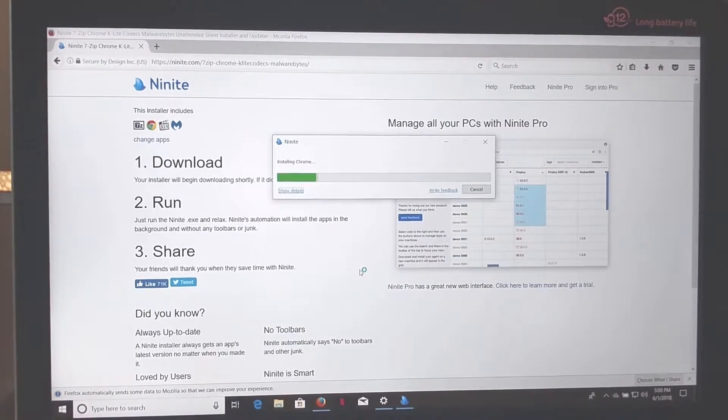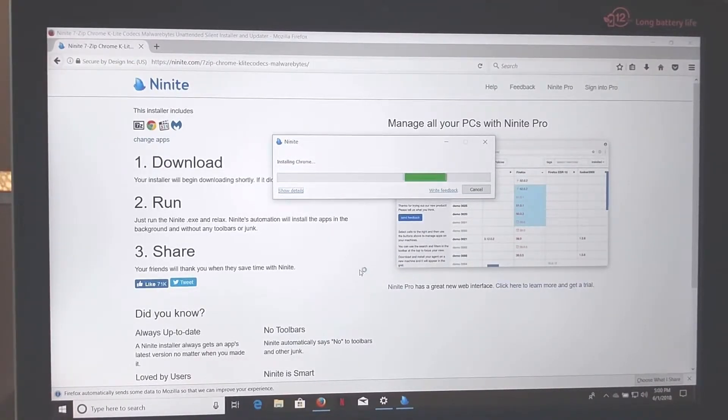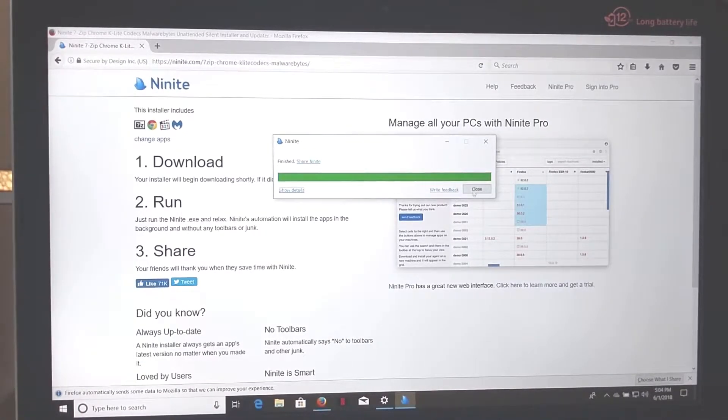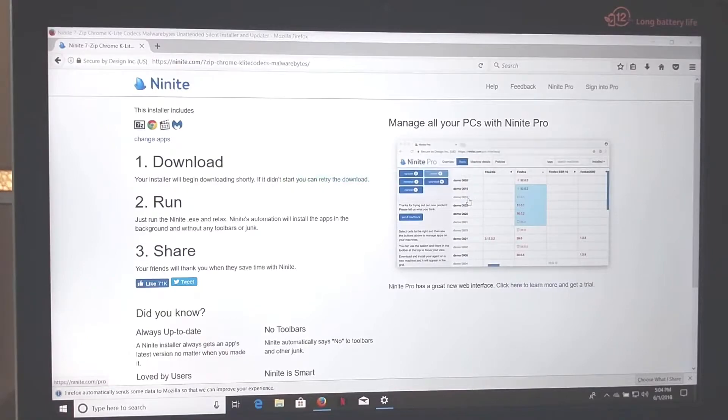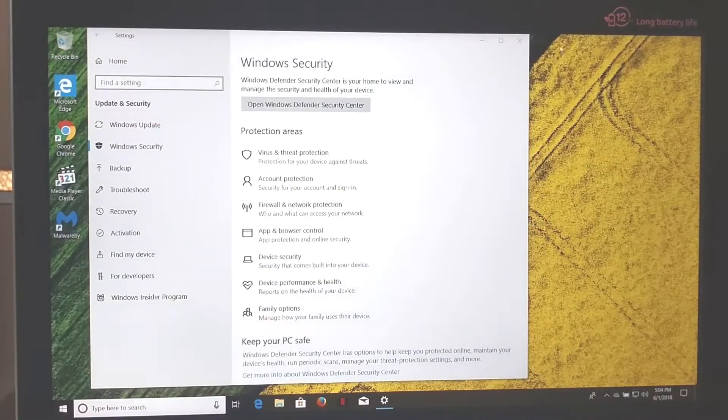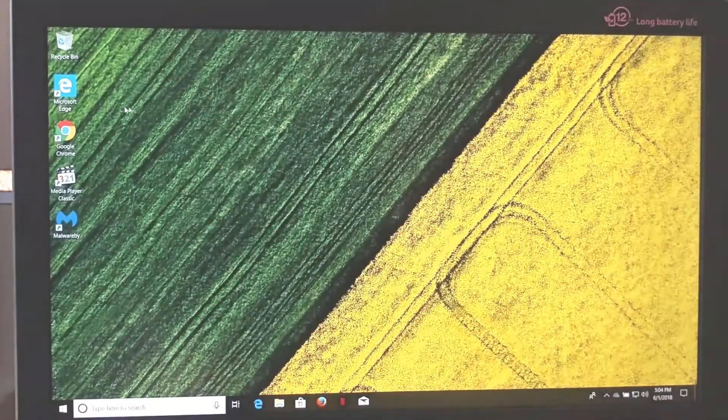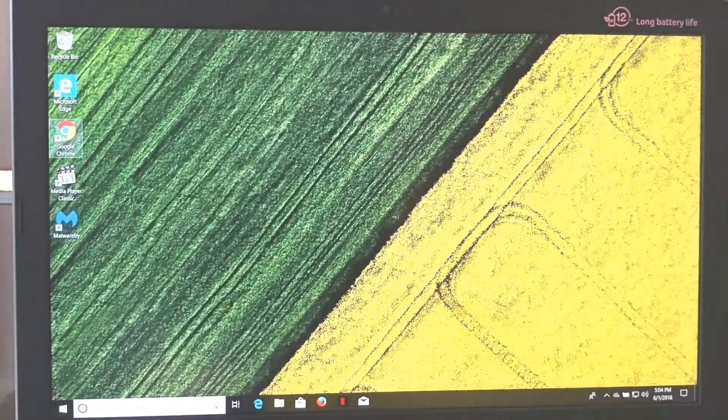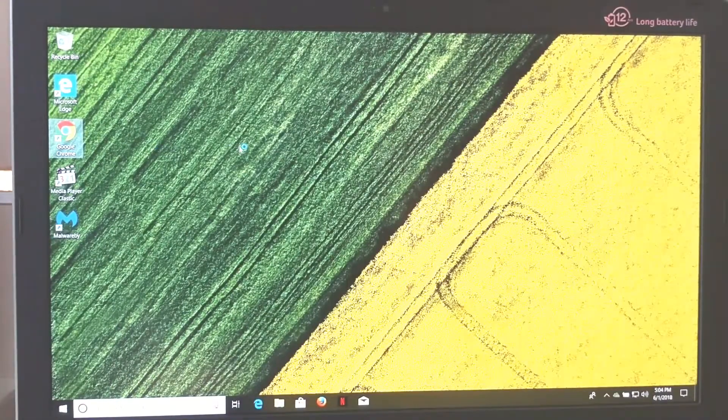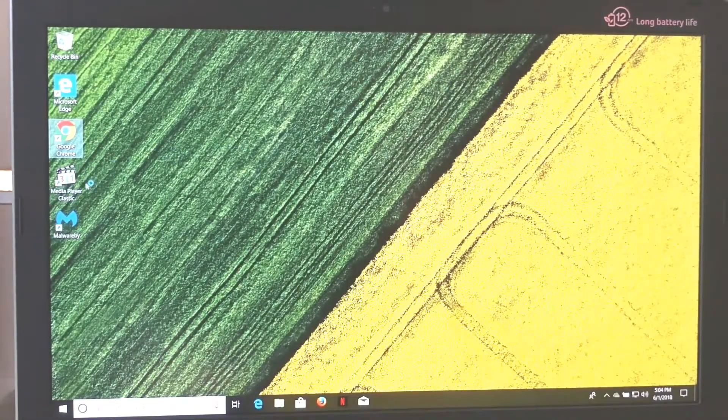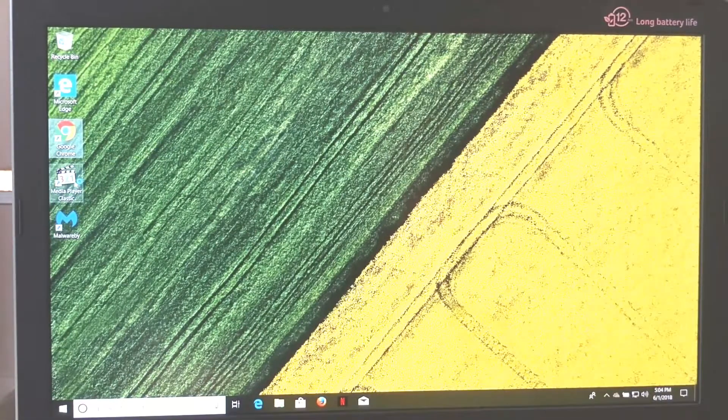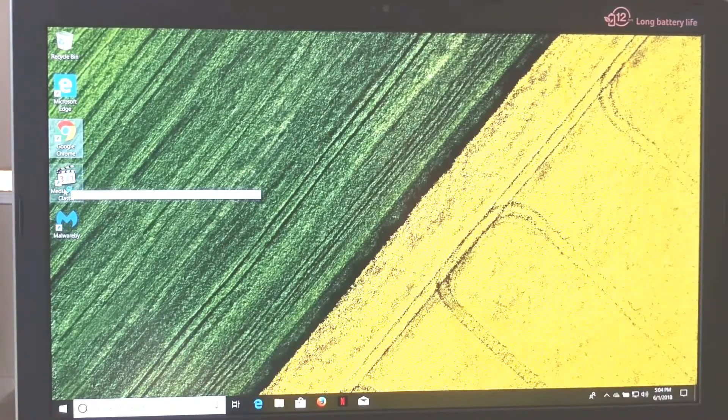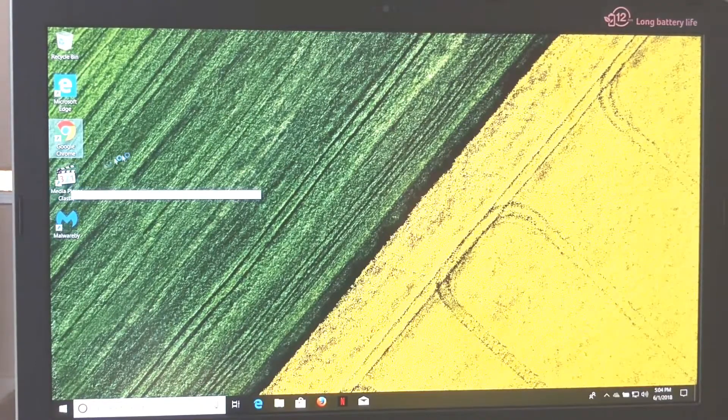Let's click that. Preparing setup. Yes, I want to allow this to make changes. Alright, I'm going to stop the video because this is just installing everything. Okay, now that this is finished I'm going to click Close. And we got a shortcut right here for Google Chrome, Media Player Classic, that's the one I'd recommend over VLC, it just gives a better picture.